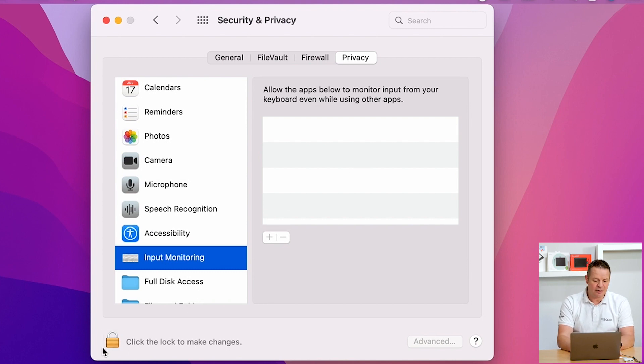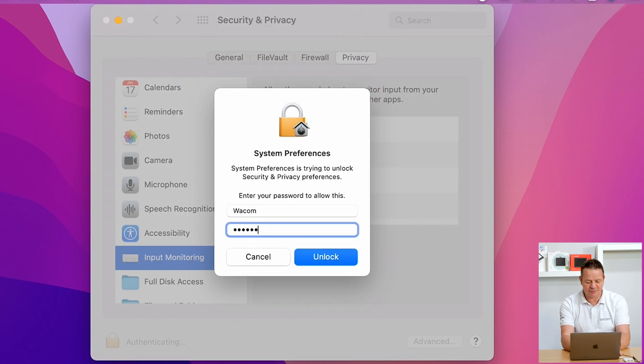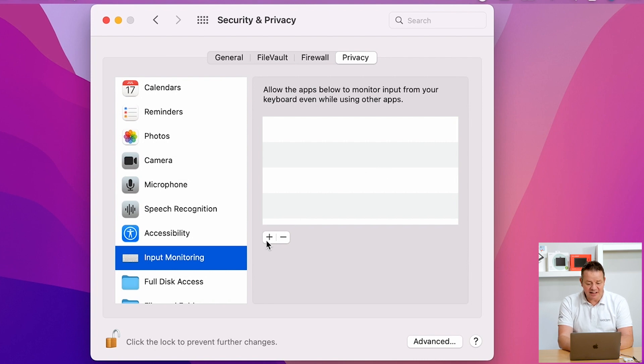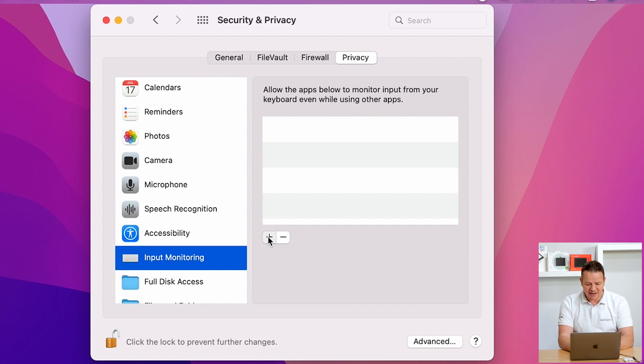First of all, we click on the lock to allow us to make changes. Enter my password, credentials, and now clicking on the plus icon here to manually add the Wacom tablet driver to the input monitoring window. So add an application. Click here.